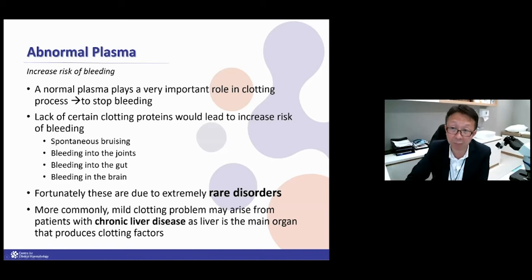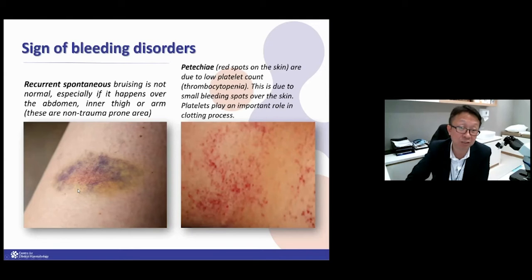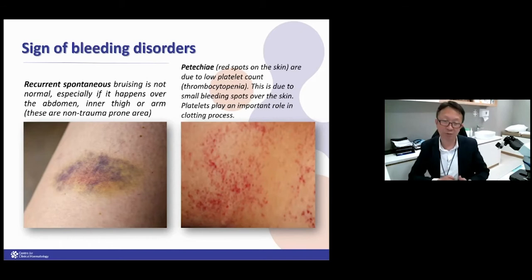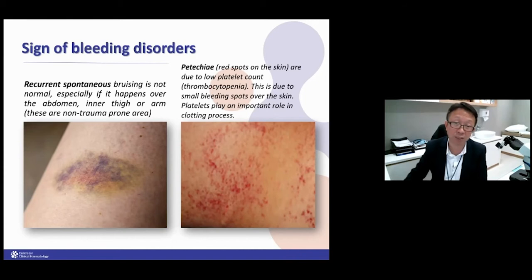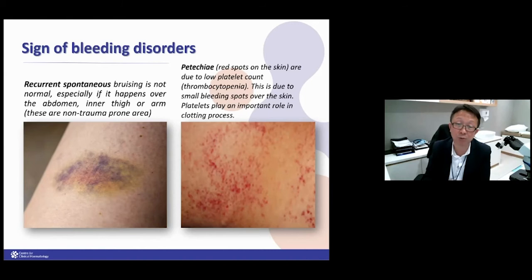Because most clotting factors are produced by the liver, if you have chronic alcoholic liver disease, you may have protein deficiency due to reduced production — though usually these bleeds are quite mild. The signs are easy bruising, especially spontaneous bruising in non-trauma-prone areas. As a doctor, we look for bruising over the inner arm, inner thigh, or abdomen — these are non-trauma-prone areas and that is not normal. If you notice this, it's better to quickly have a blood check.